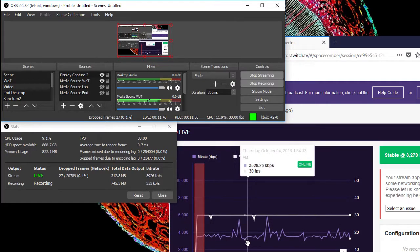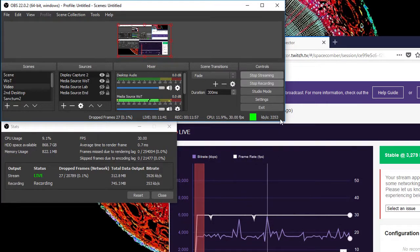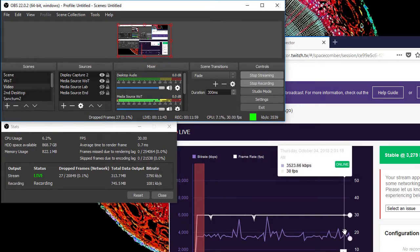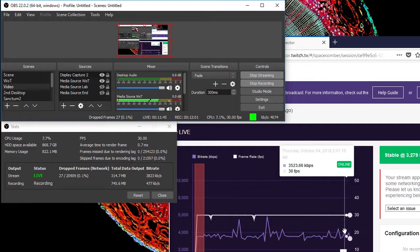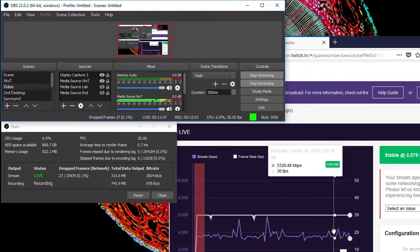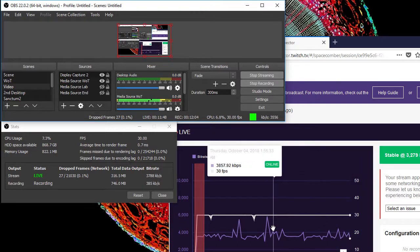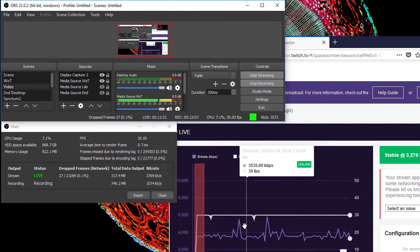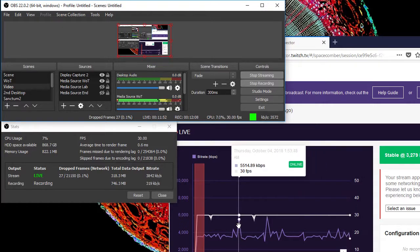More bandwidth, for example a 4000 to 5000 kilobit per second stream, would give the video more detail, but the current level of quality is acceptable according to Twitch's guidelines.